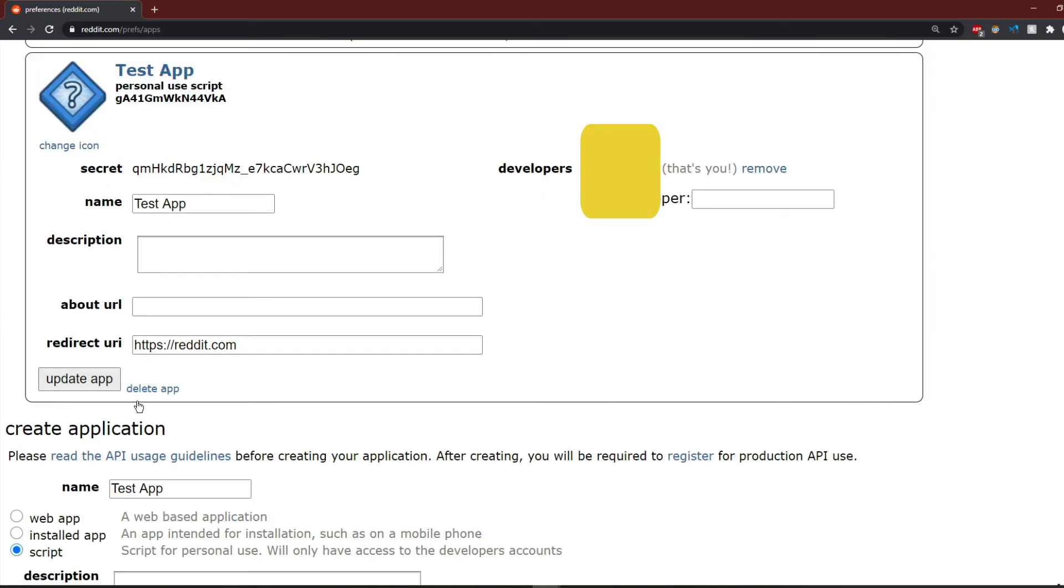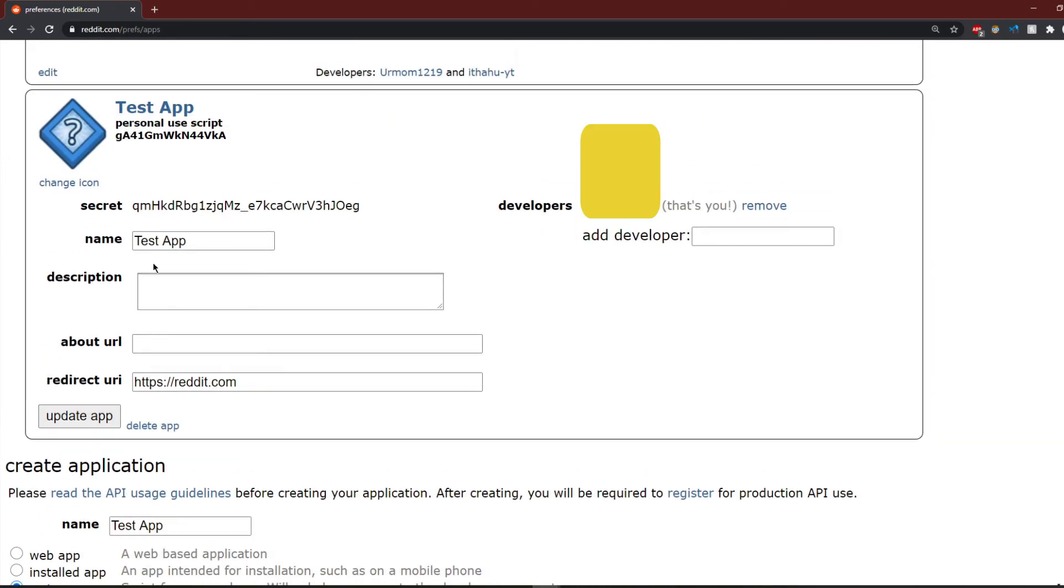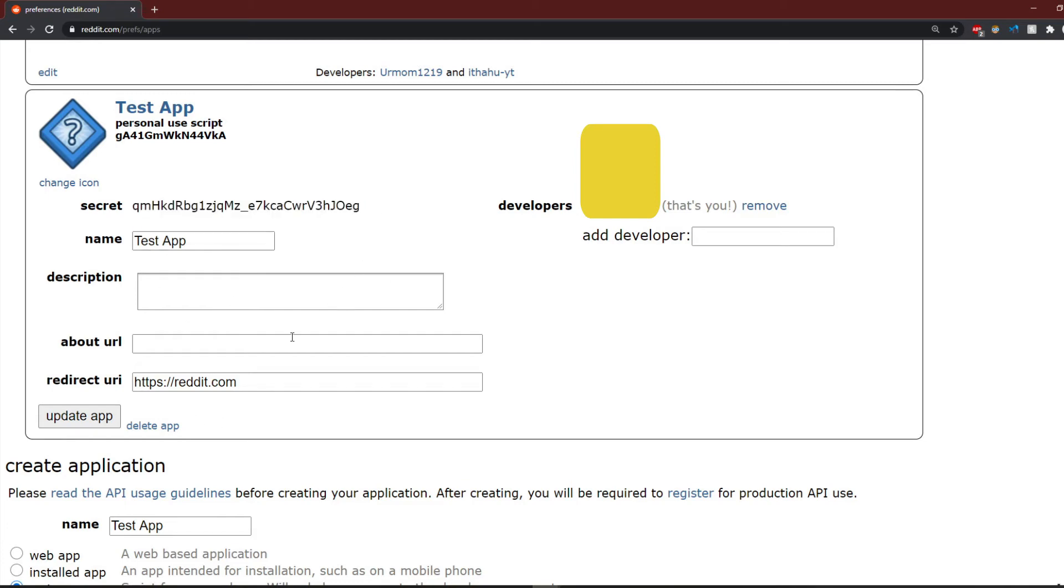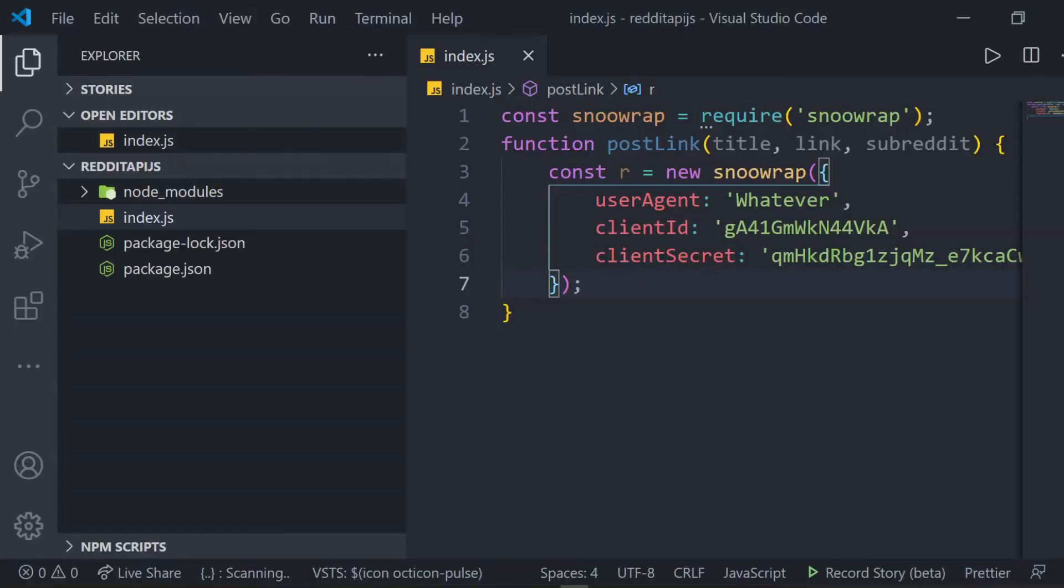The code you see under the Personal Use script is your ClientID. To see your app's secret, click Edit. You should see a value next to the word Secret. That is your client's secret. Add those values to your object.